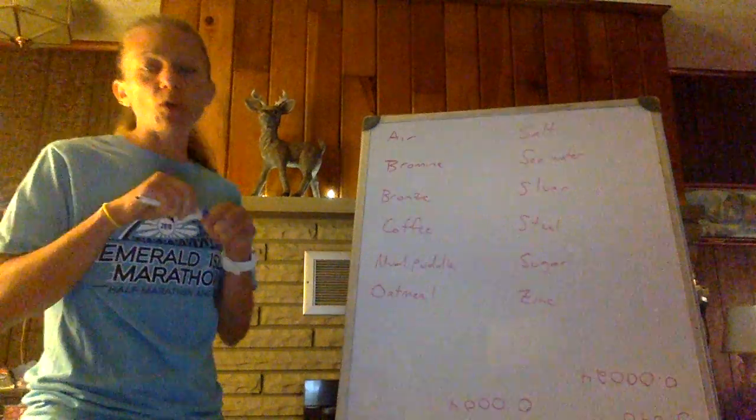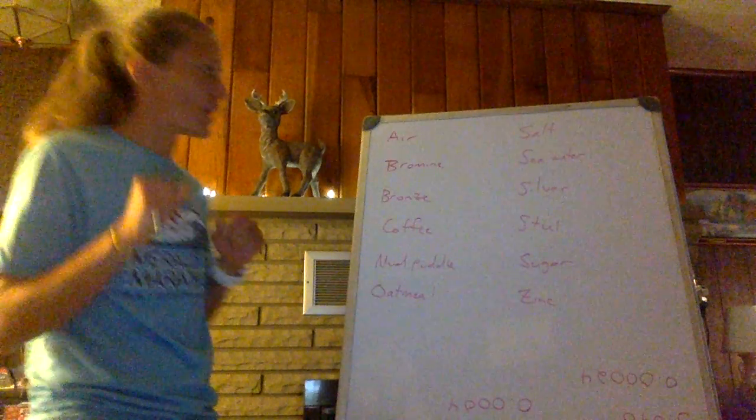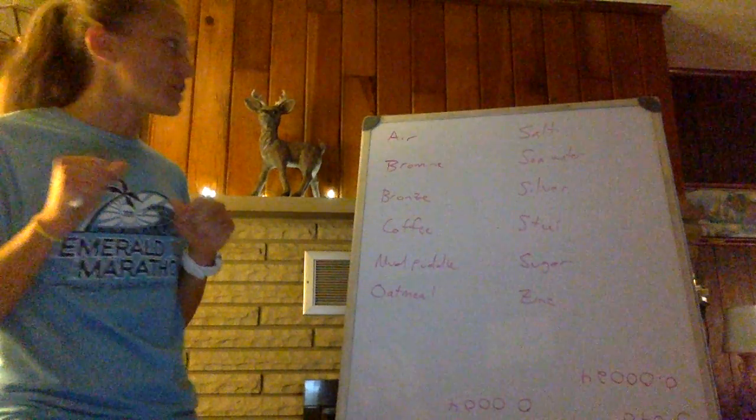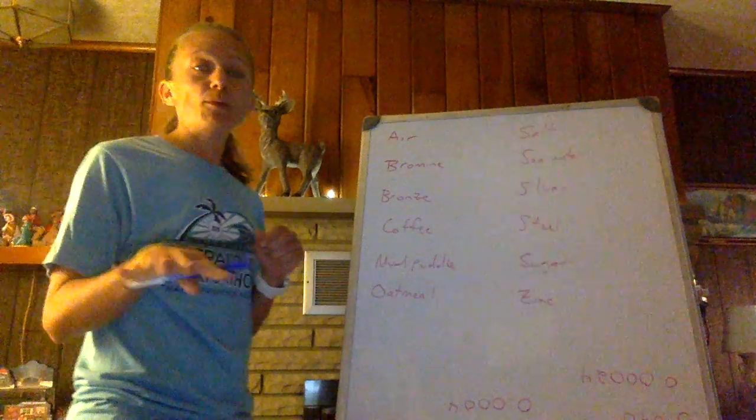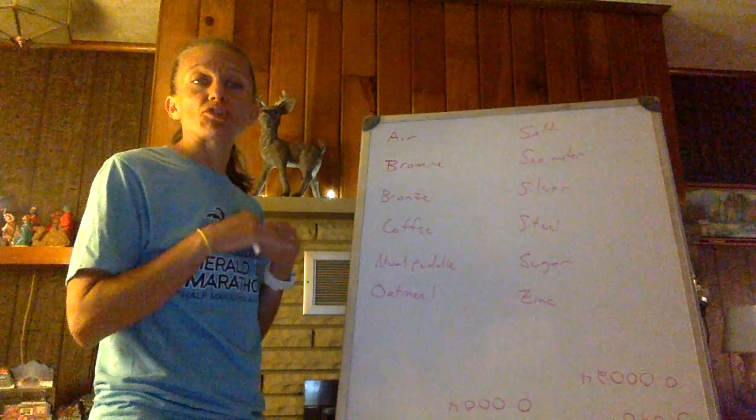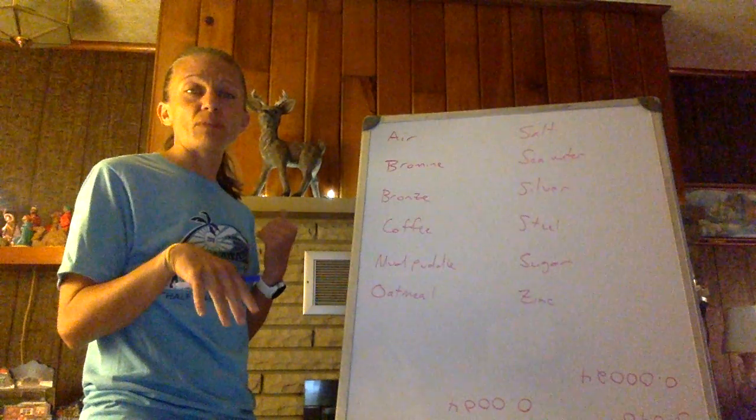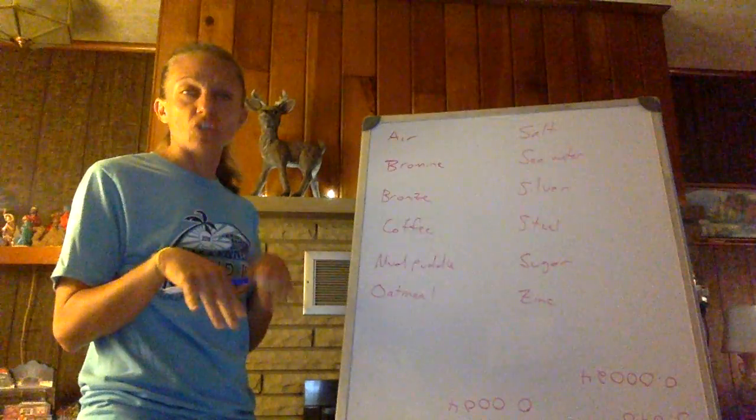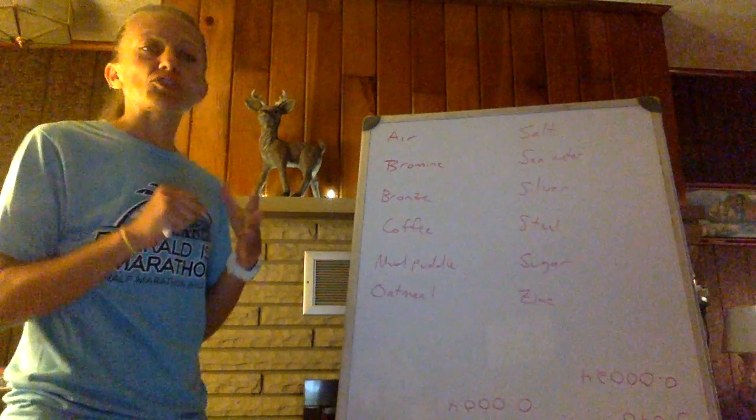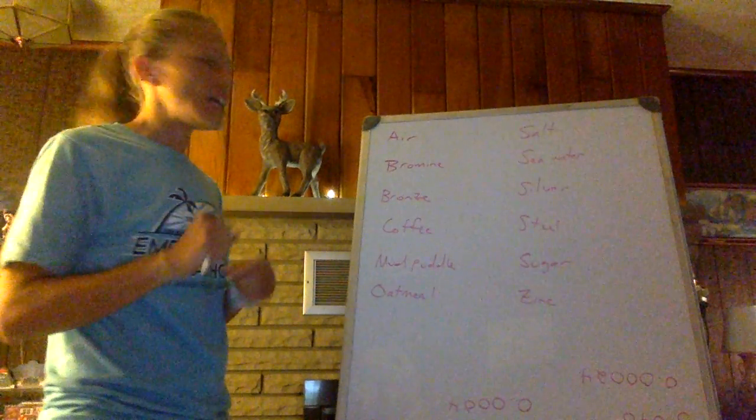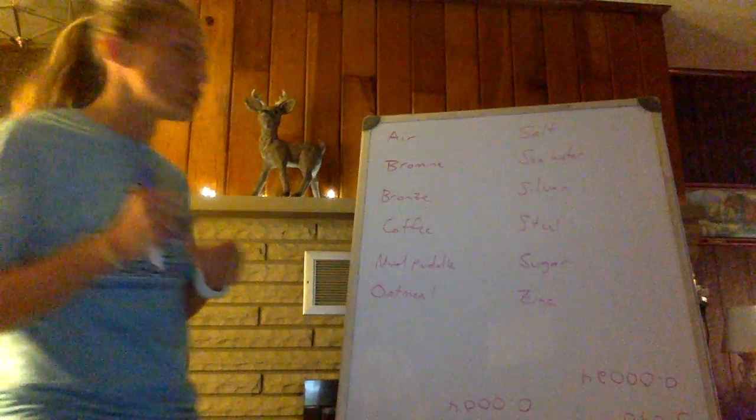You're going with element, compound, homogeneous, or heterogeneous mixture for each of these, and remember, homogeneous mixtures are the same throughout, and heterogeneous mixtures, in my words, are chunky. Heterogeneous mixtures have different things in them, that you can see, that you can observe.